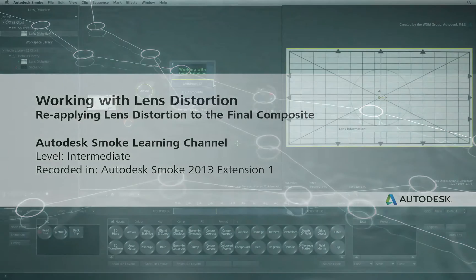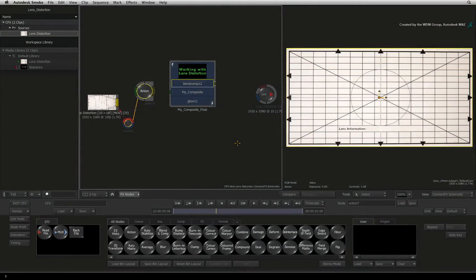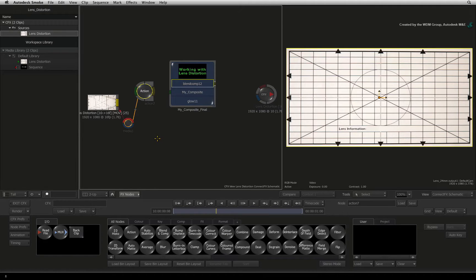Welcome to the Smoke Learning Channel. In the previous video, I showed you the steps how to remove lens distortion using a lens grid filmed during the shoot. The links to download the media and perform the lens correction are available in the previous video.